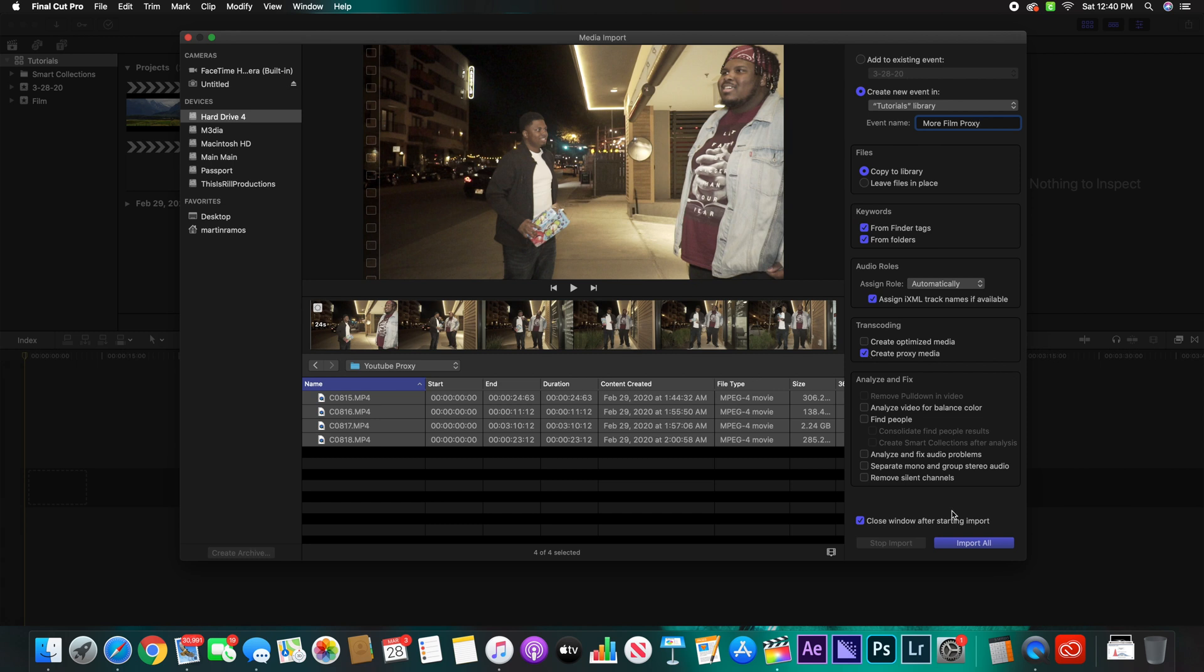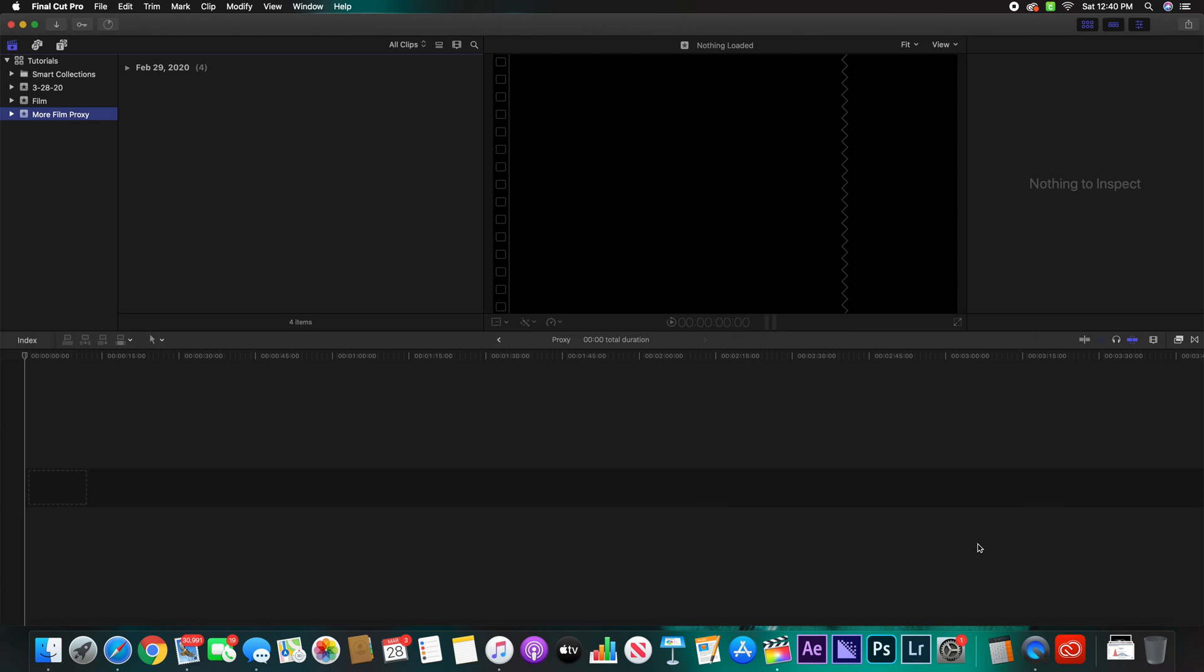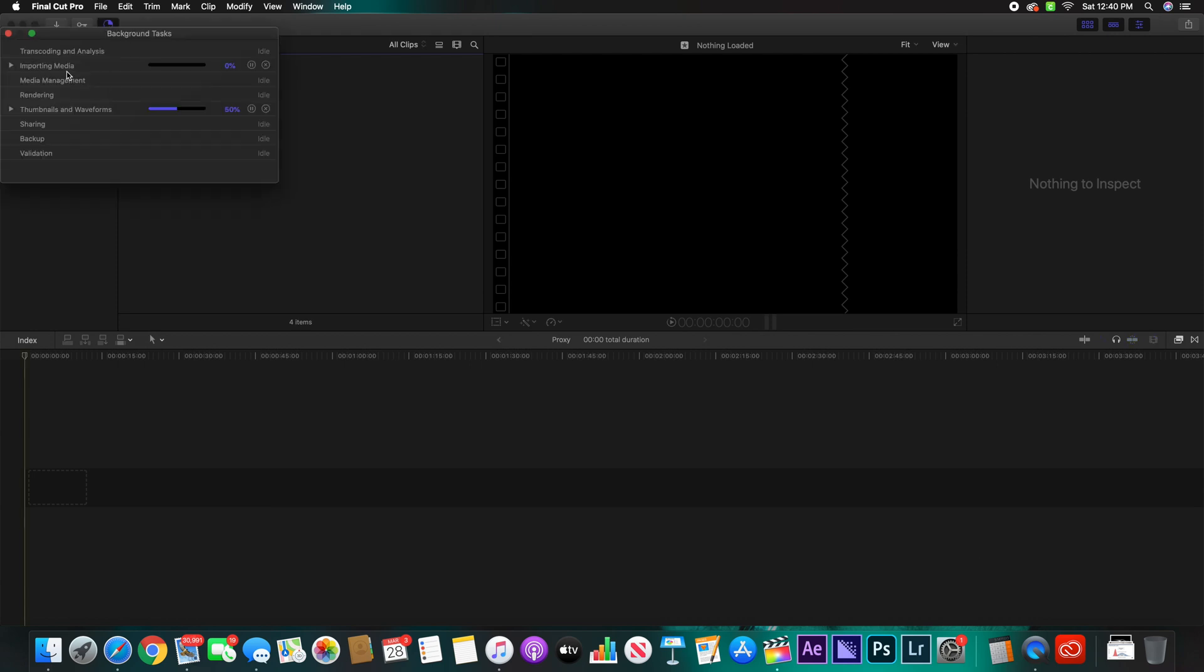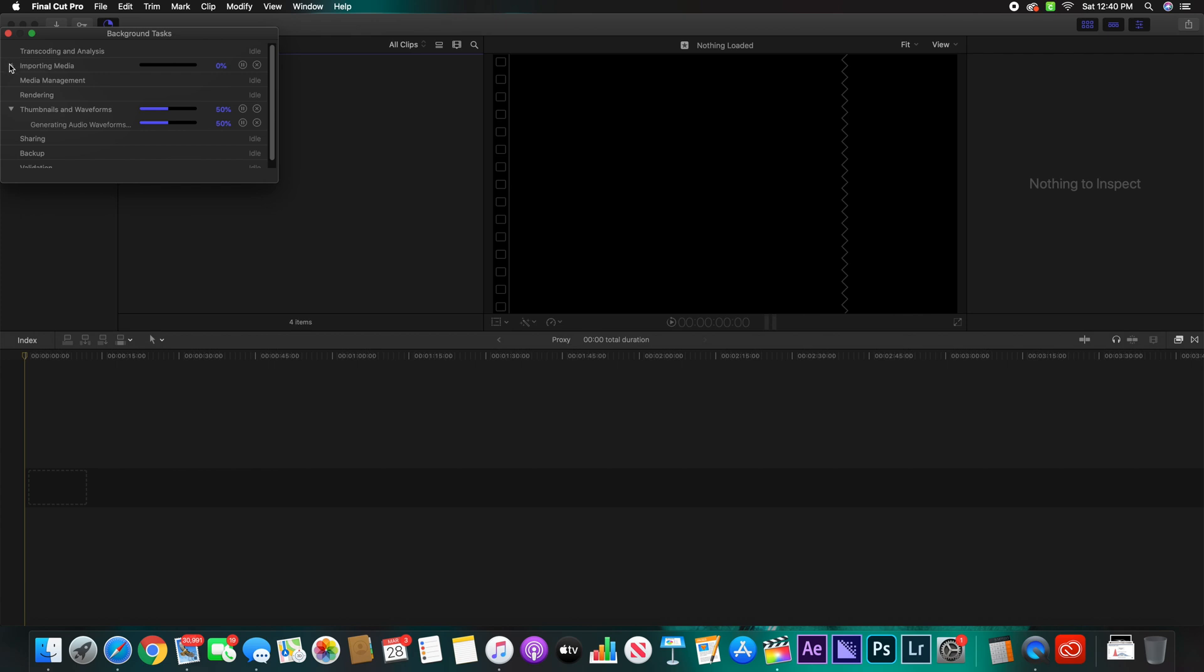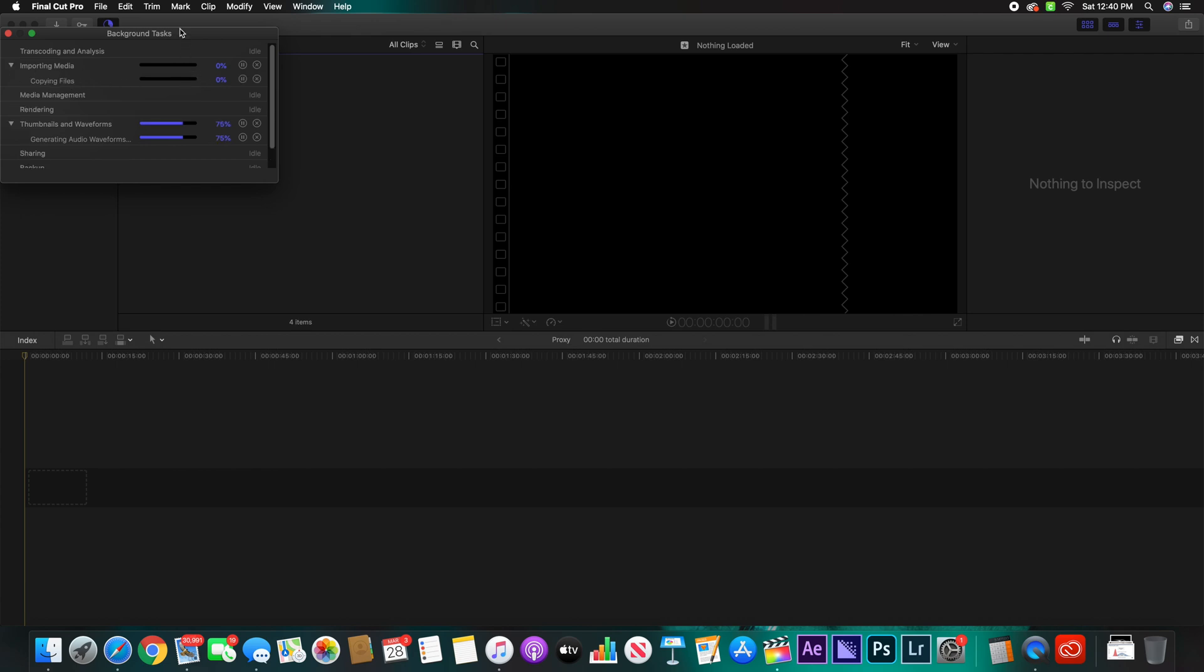And then just click Import All. Once you import all, you'll see right up here it'll have everything that is importing your media. It is transcoding it, it is doing all of that great stuff.